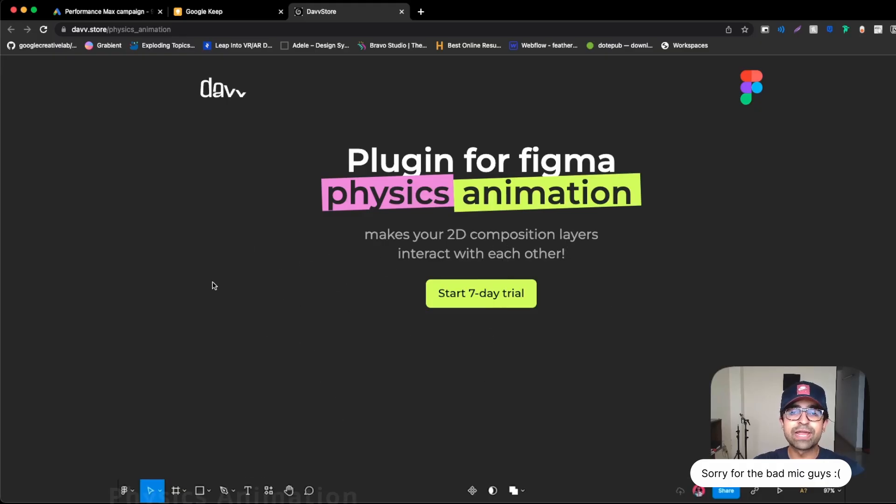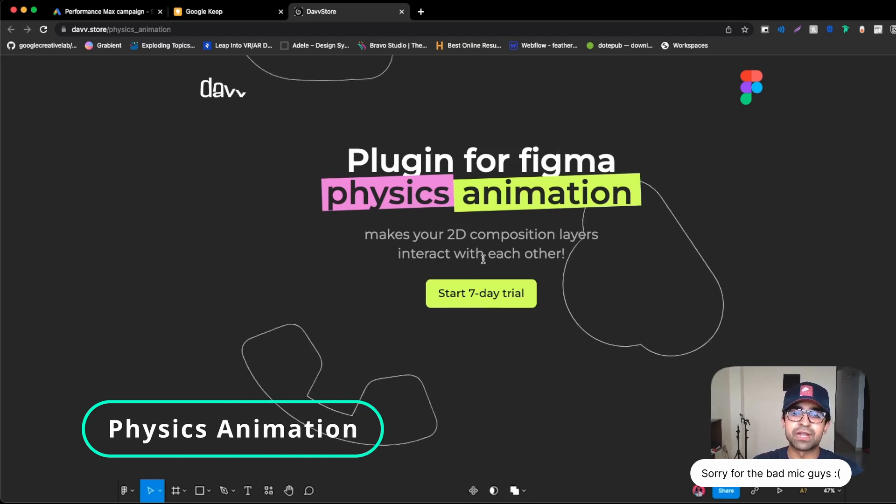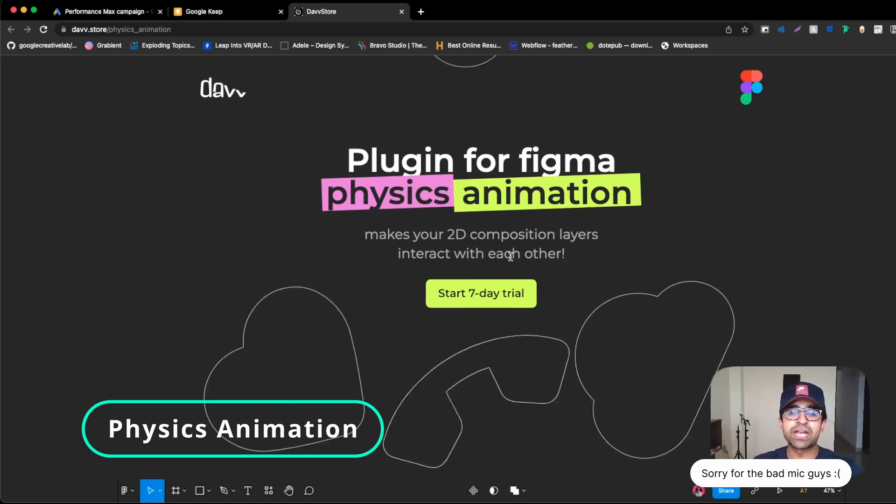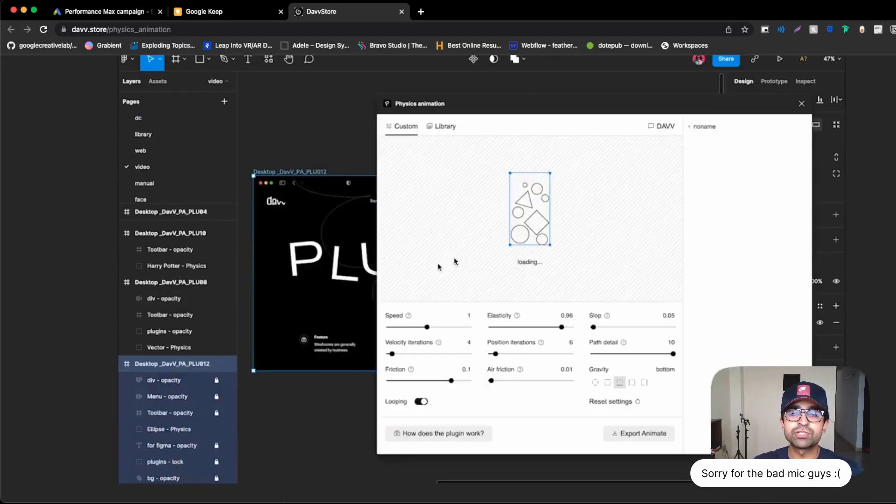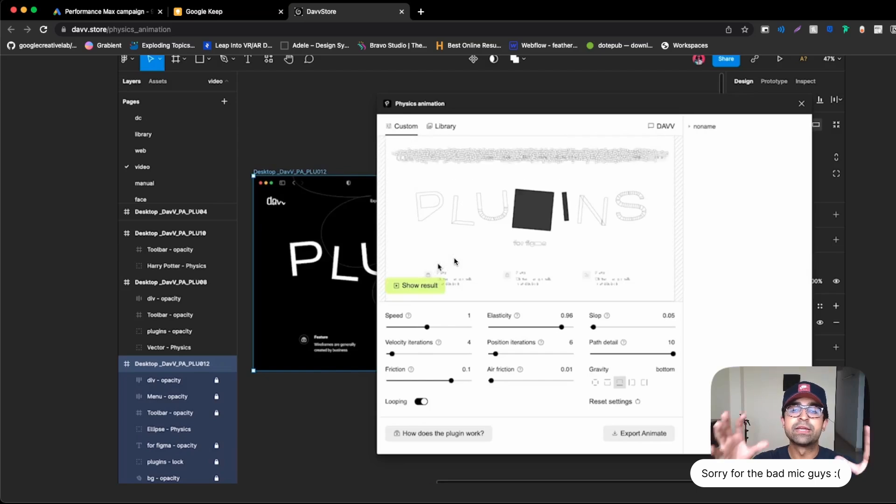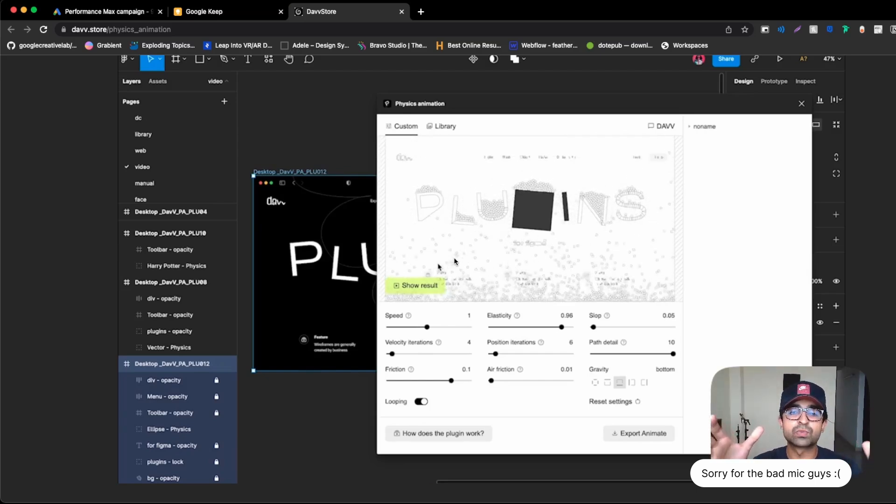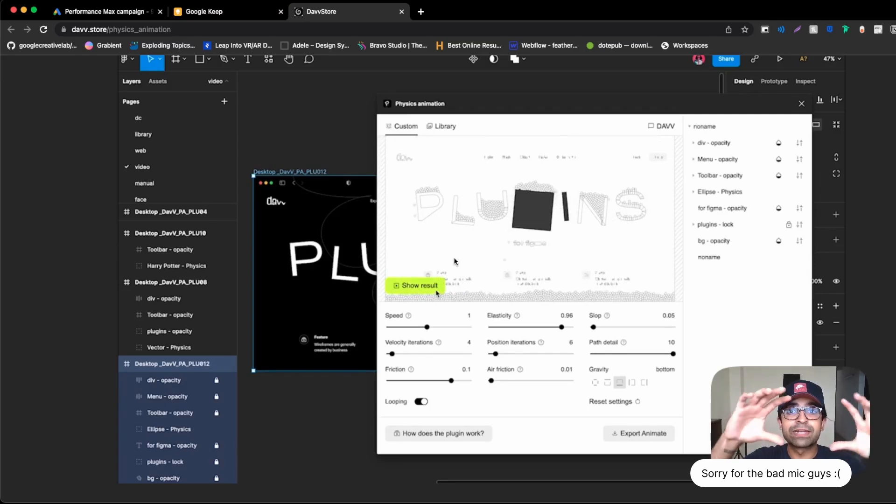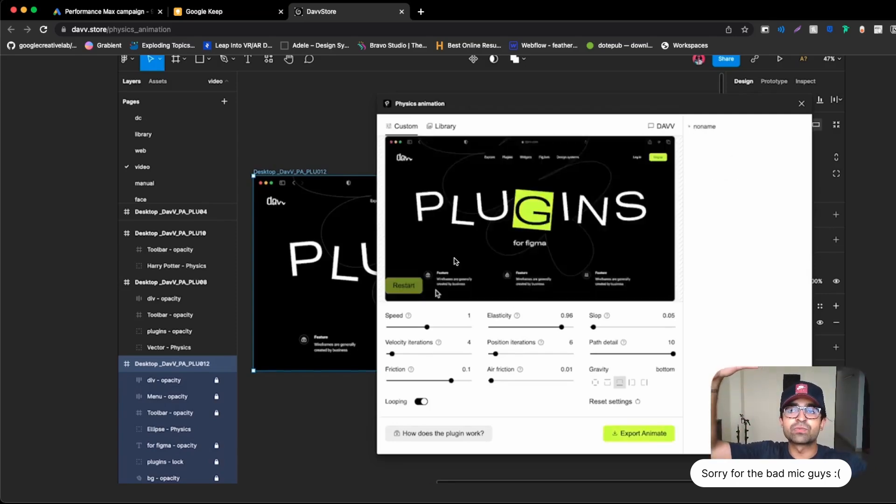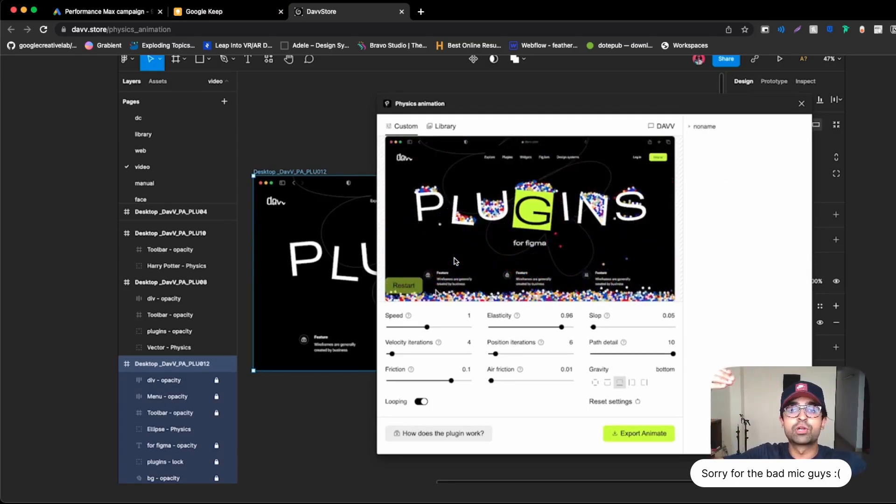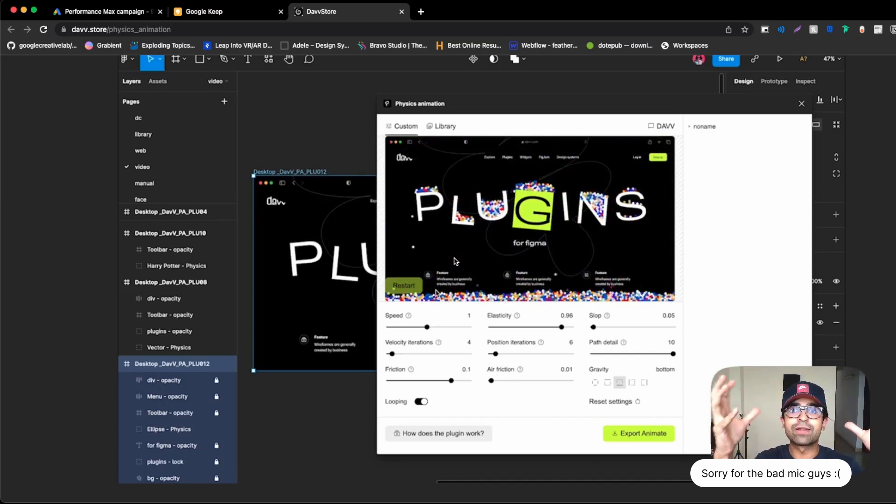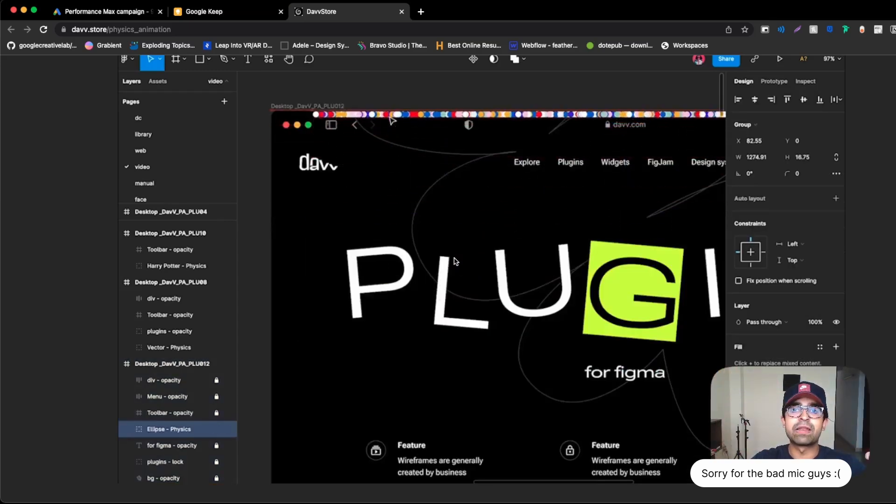The first plugin we're looking at is called Physics Animation, and as the name suggests, it's an actual plugin which allows you to create real physics animations with the elements on screen. You can enable a title to have animations which are pulled to it, so that will act like gravity on that element.